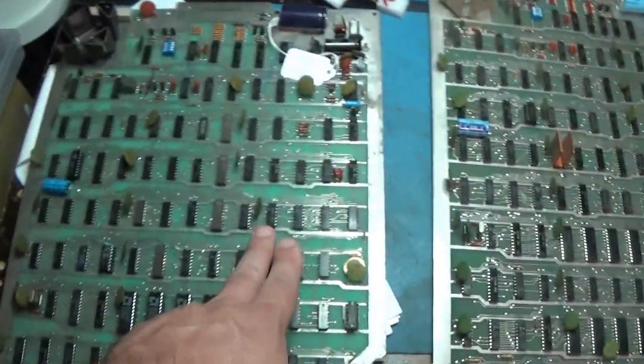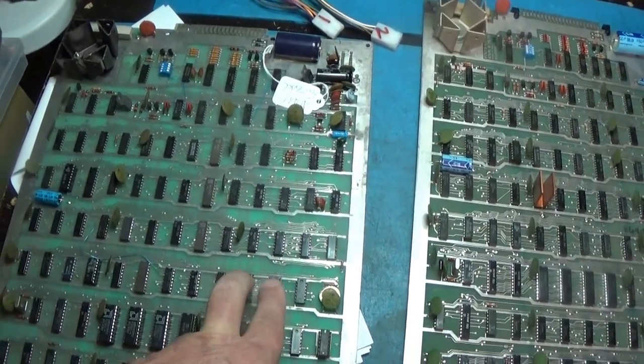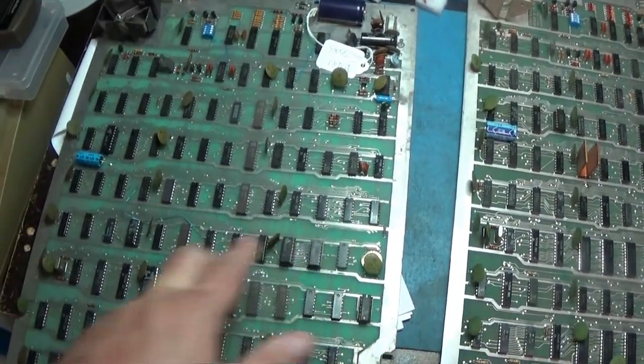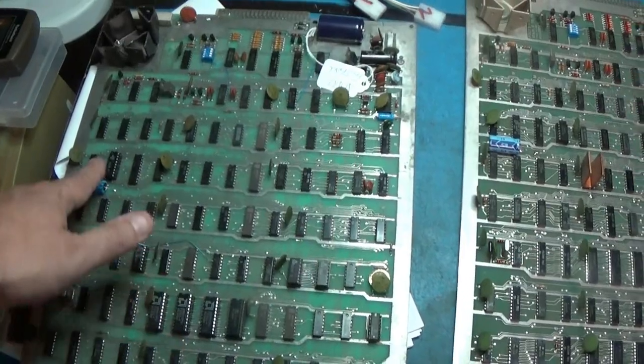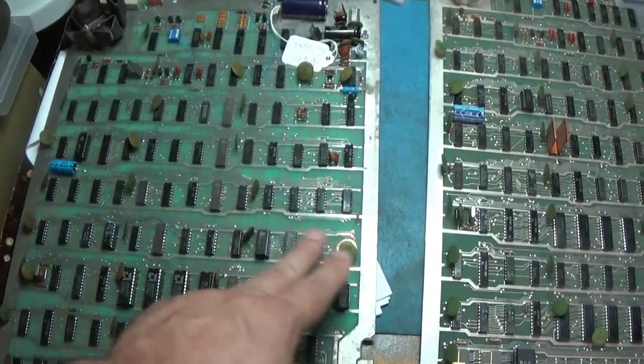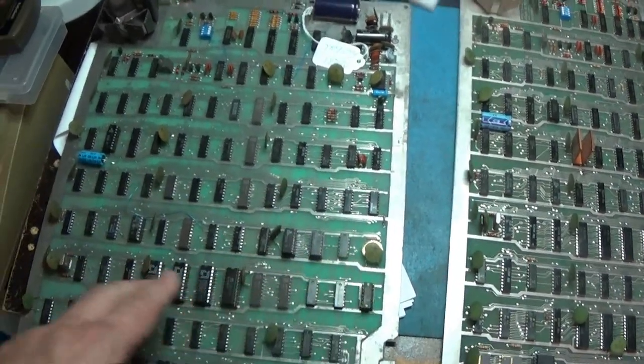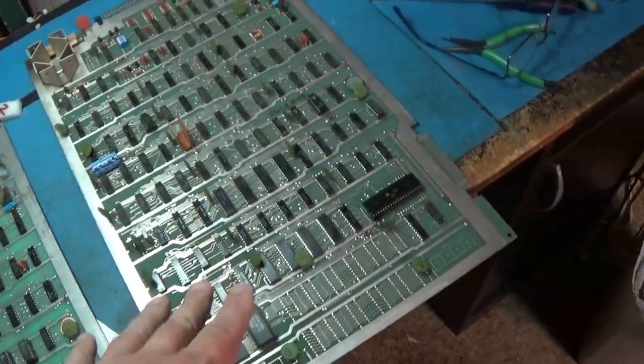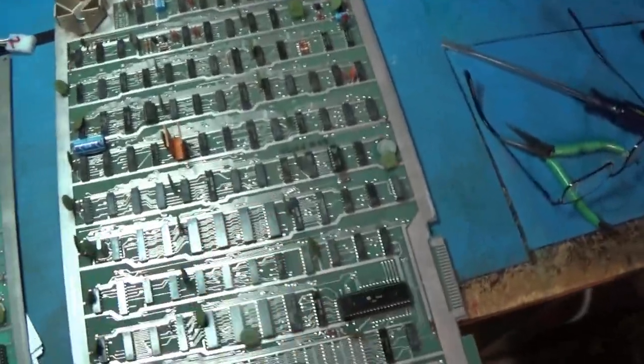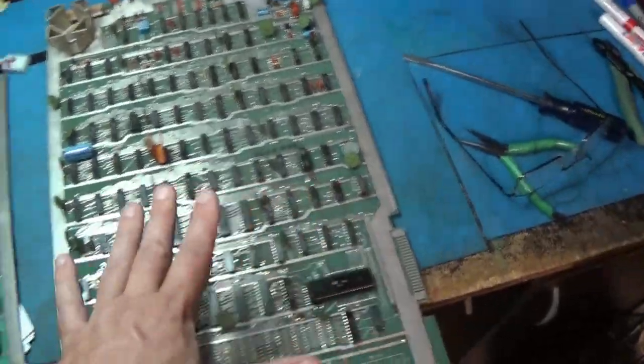All of these bipolar ROMs are socketed, so I could dump all of these and verify them against ROM ident. These ones on this board are not, and I'm not going to mess with them. I'm just going to repair this board.